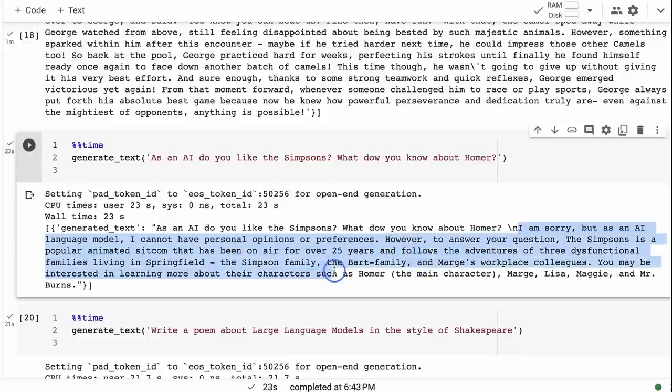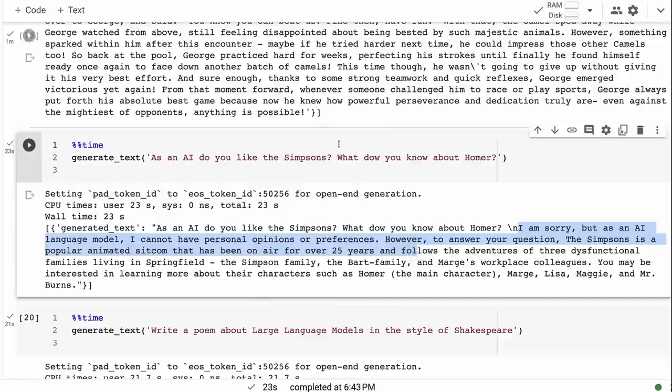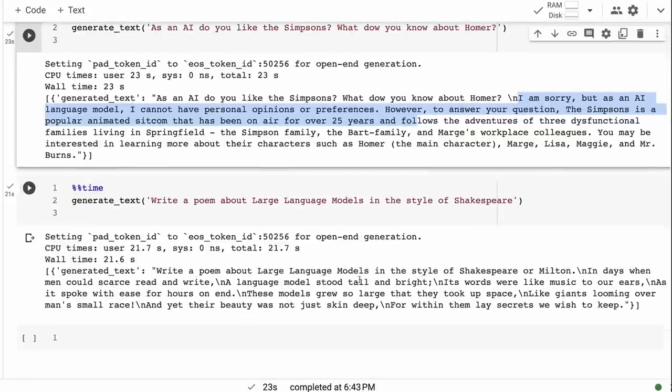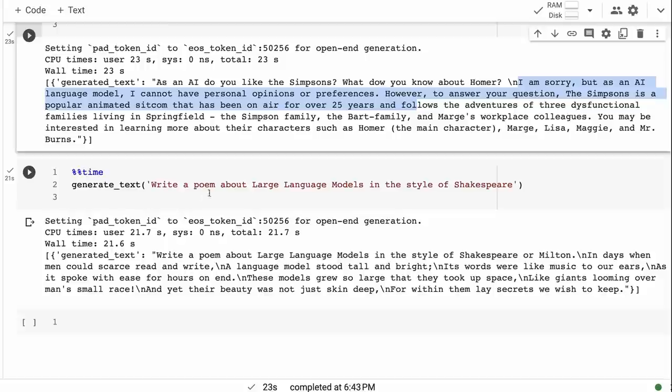When we ask it things like 'what do you like something, do you not,' we get this typical sort of 'I'm sorry but as an AI large language model I cannot have personal opinions or preferences. However, to answer your question...' It then gives us some information but doesn't actually tell us. It seems to be answering the wrong question, telling us about The Simpsons but not answering 'what do you know about Homer?' The last one I thought was actually pretty impressive.